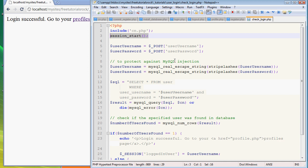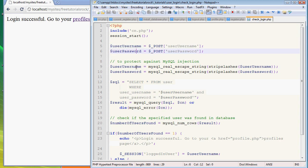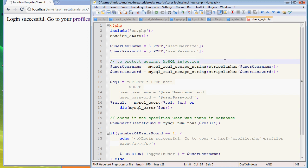Once again, I'm going to retrieve some information from the previous form: user_username, the user username from the previous login form on the login page. Do the same thing for the password. Protect against MySQL injection or protect against hackers.